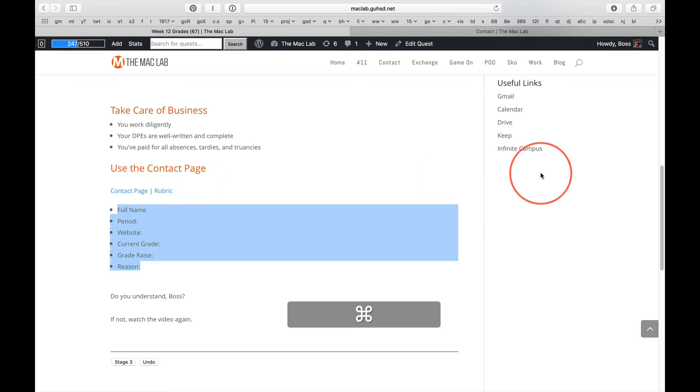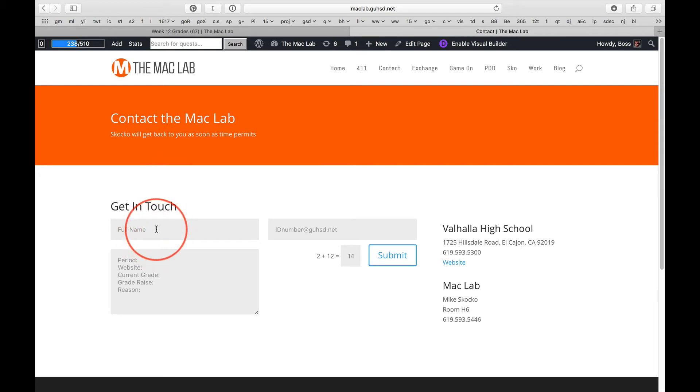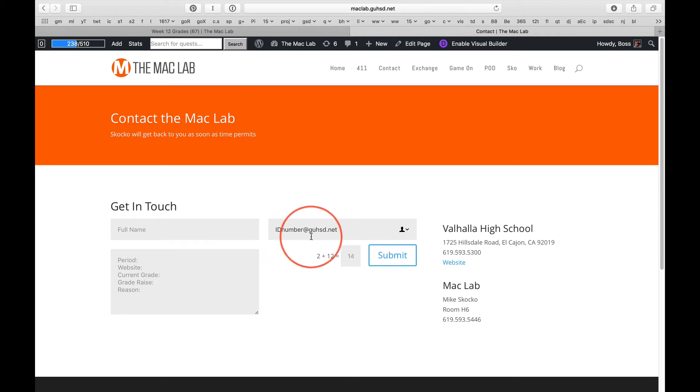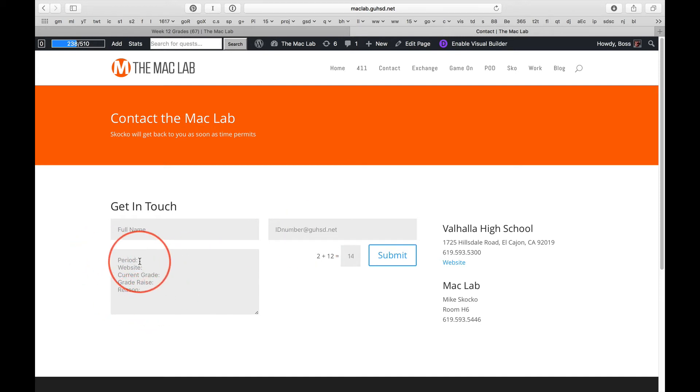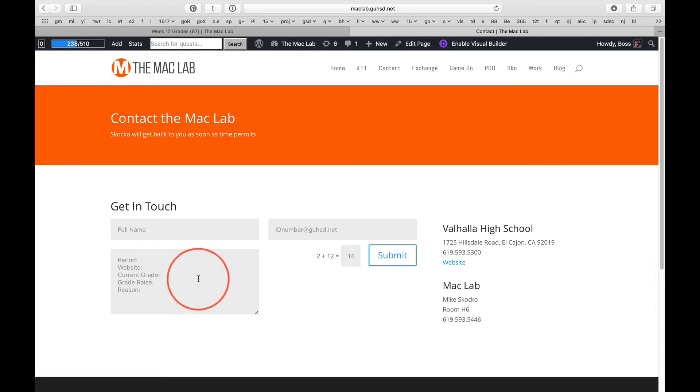I'm going to switch over Command-2 because I've already filled this out. I want your full name, your G-U-H-S-D.net email, not your personal email. I want this. There's a reason for this. And then you paste that other information right here and then fill out your period. Give me a link to your blog. What's your current grade?